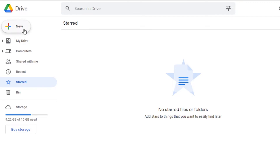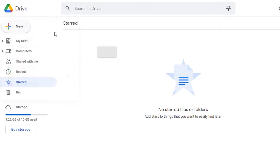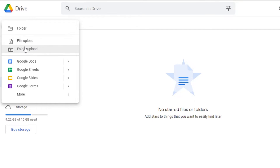Let me show you how to upload a new file to your Google Drive, then we will create a folder and share that folder with a link. To upload a new file, simply click on the "New" option and you will get different options — you can create a new folder, upload a file, or upload a folder.